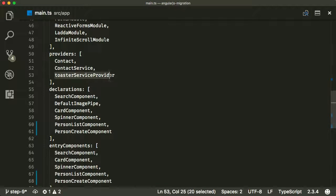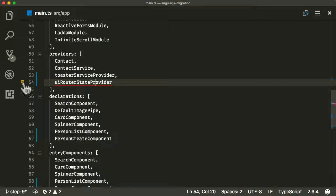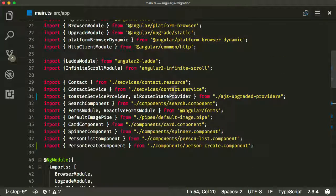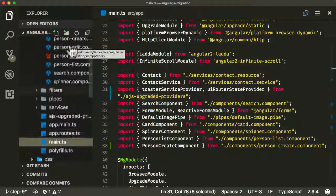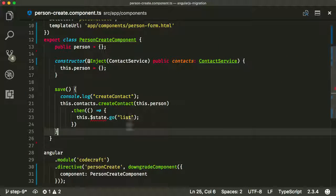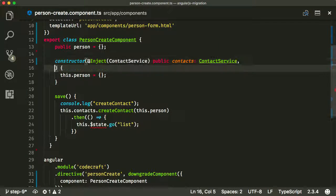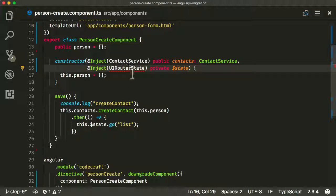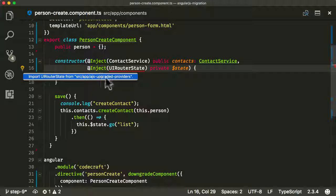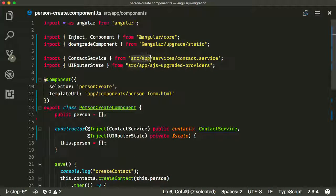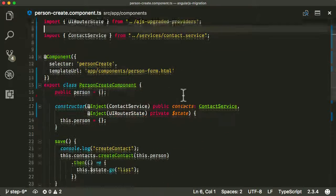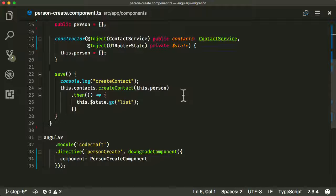Next we need to make sure we're providing this in our Angular application, so we go into main.ts — just as we did with the toaster service provider — and include the UI router state provider there. Both providers are now brought in from ajs-upgraded-providers. The last step is to inject this new version of the state provider into our person create component using the UI router state token.